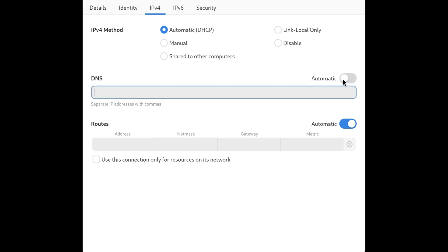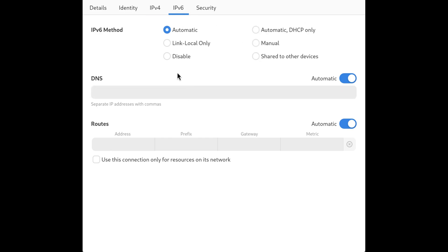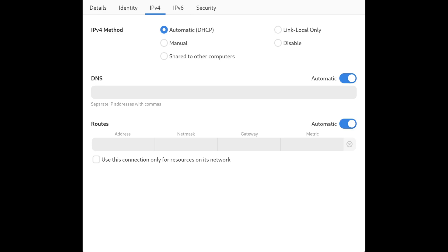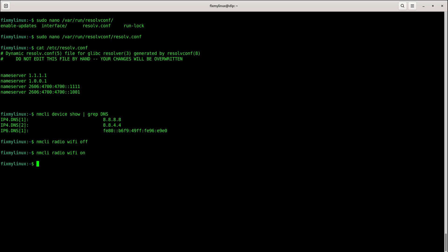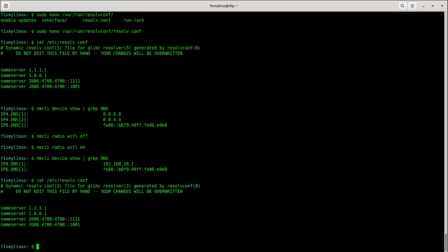Then check: cat /etc/resolve.conf. It shows our nameservers. But this isn't the correct method because NMCLI still shows old DNS servers. Meaning these changes aren't truly applied system-wide. We must set DNS in another file. Clear manual DNS in Wi-Fi settings, set it back to automatic, and restart Wi-Fi.